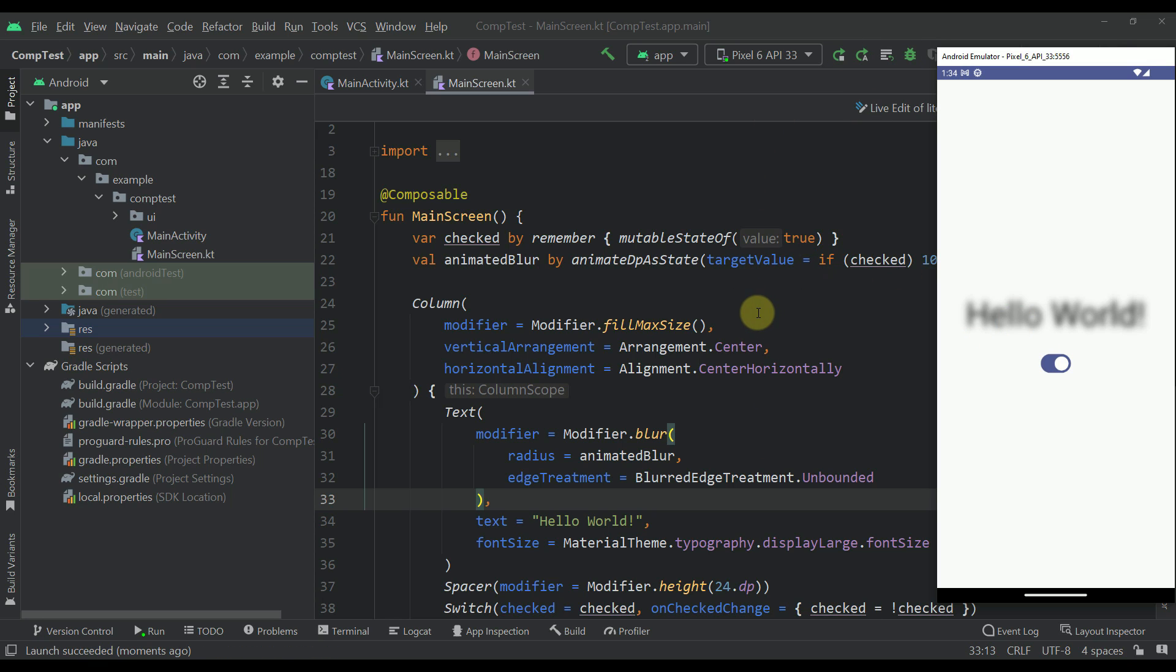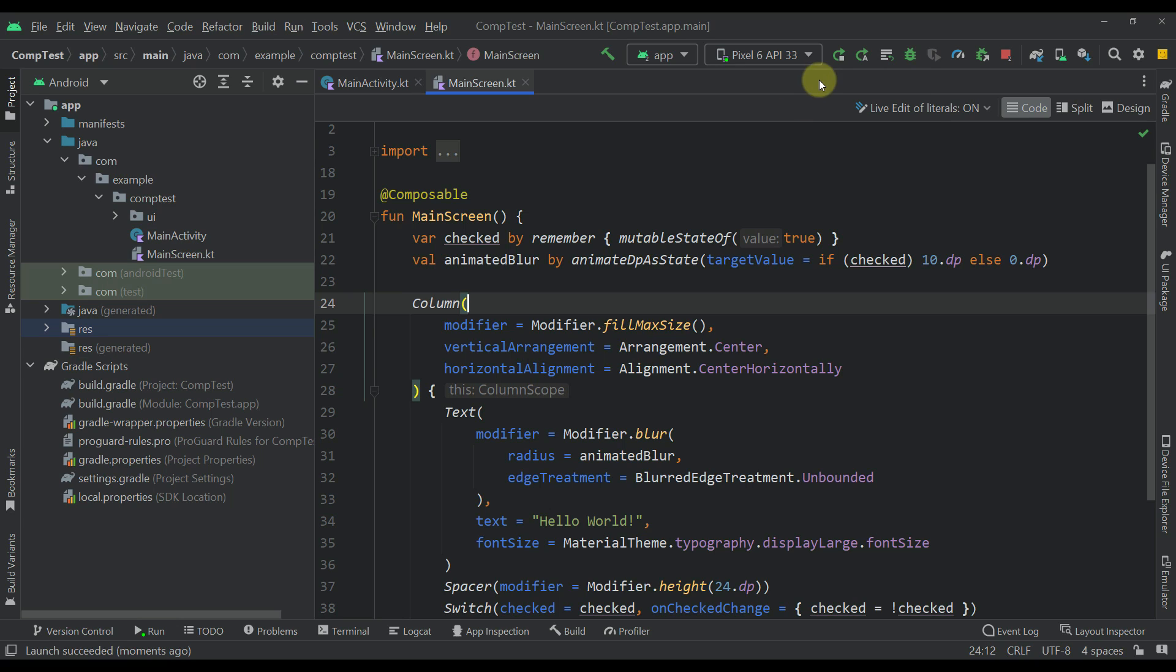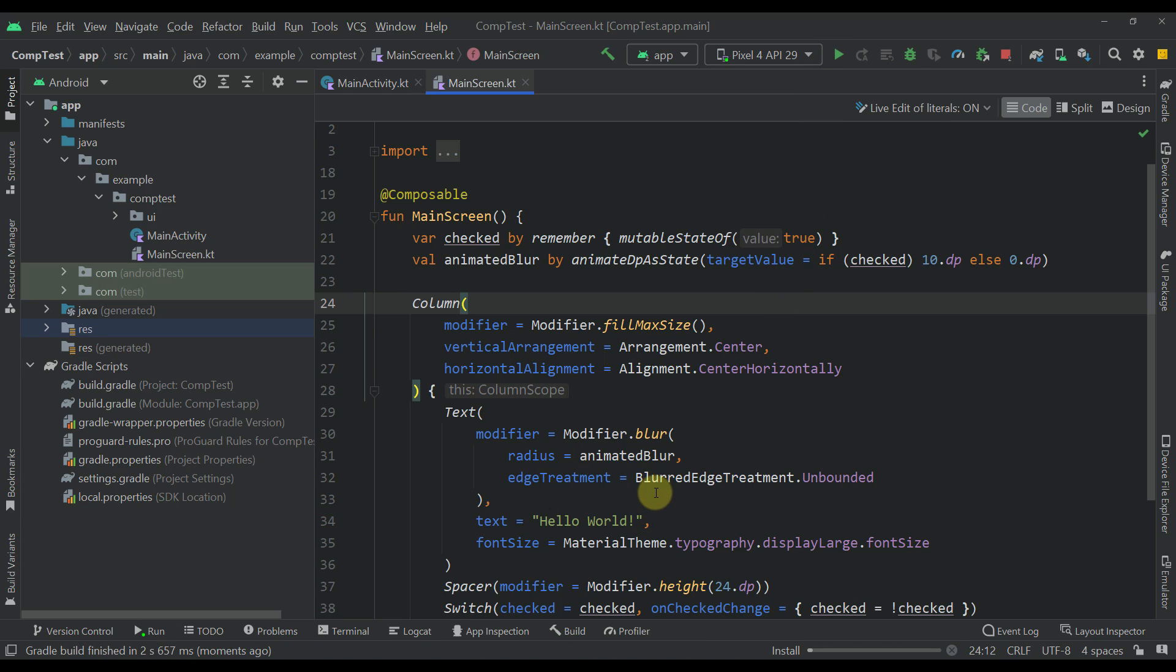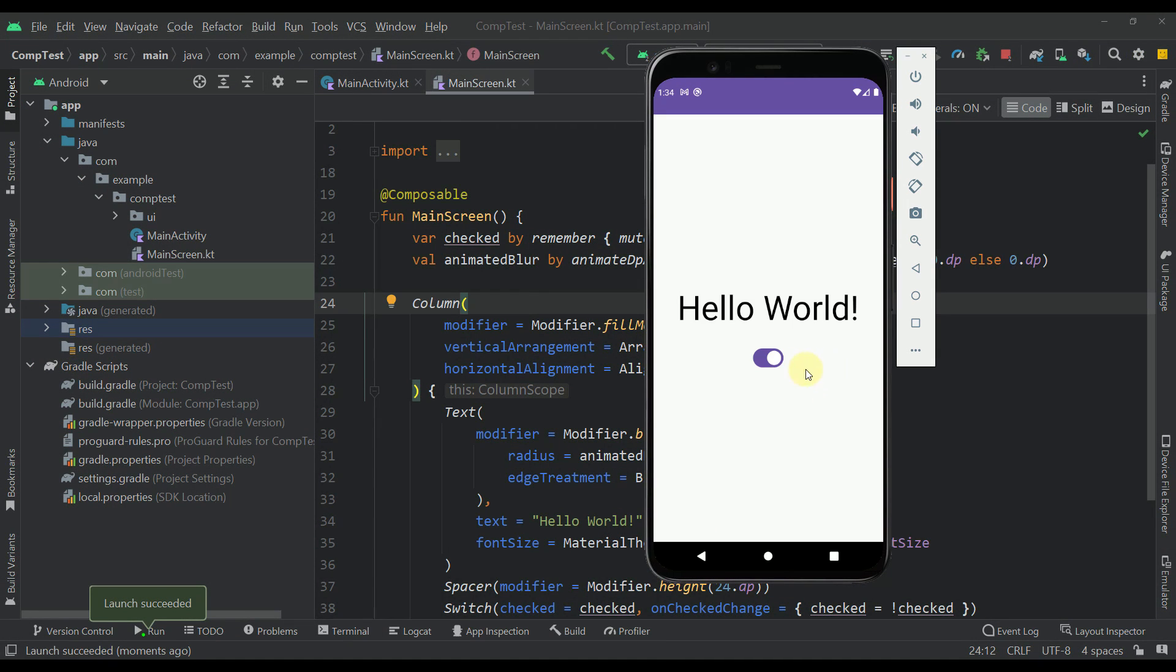So if you try to run this example on lower API levels below Android 12 then in that case this blur effect or a blur modifier will basically not work.